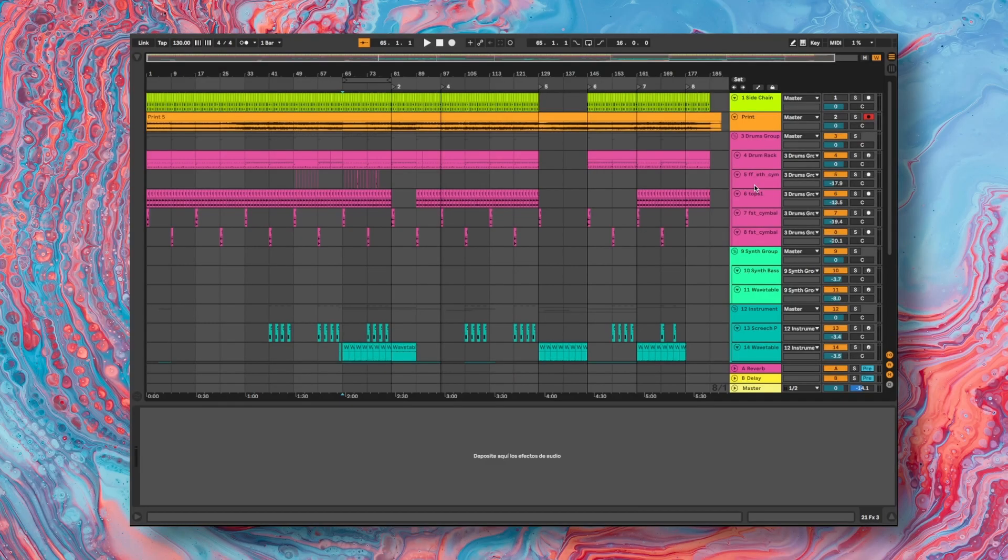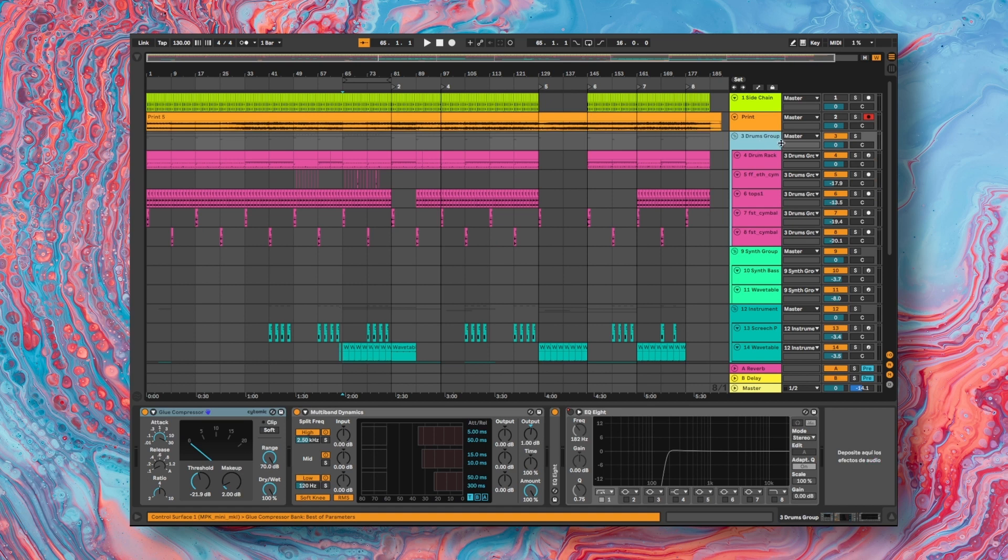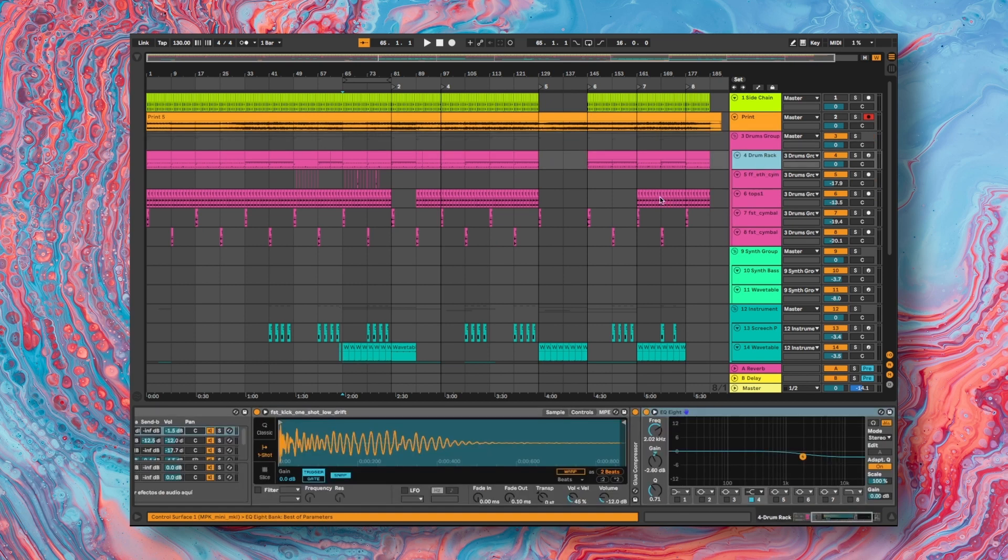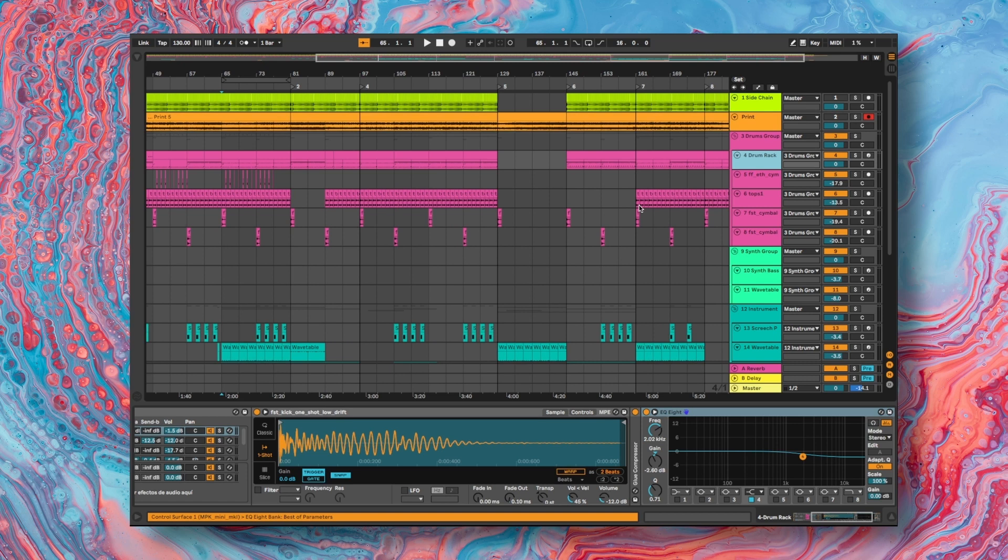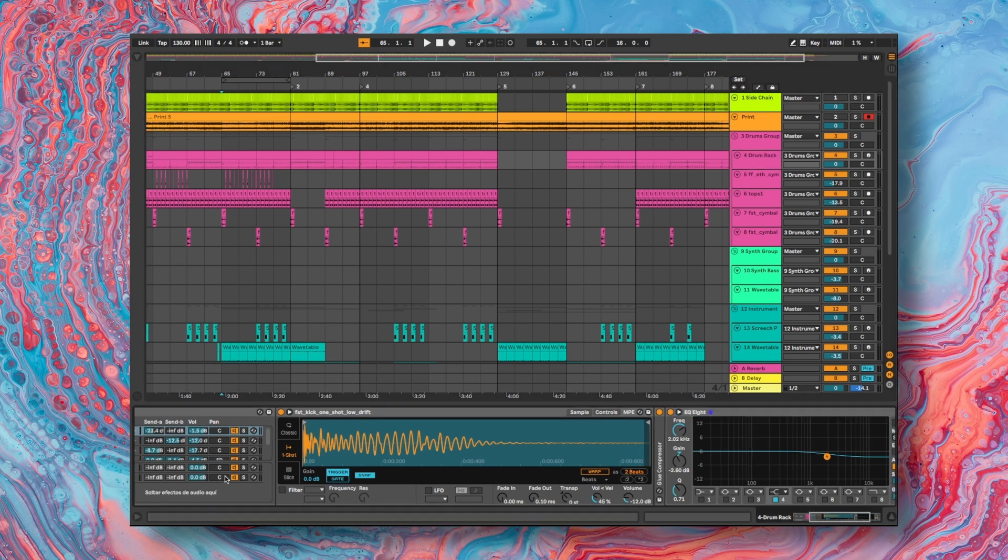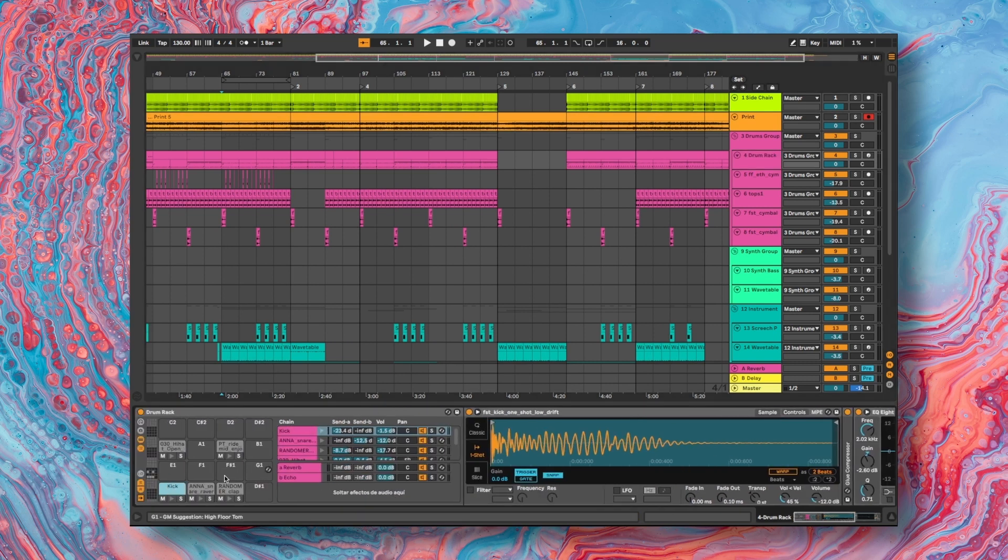Let's start by telling you about the percussive elements I used for this production. I have this group called Drums Group where I have stored samples and loops to build the rhythmic pattern. The first element is the drums rack instrument where I have stored these five samples.